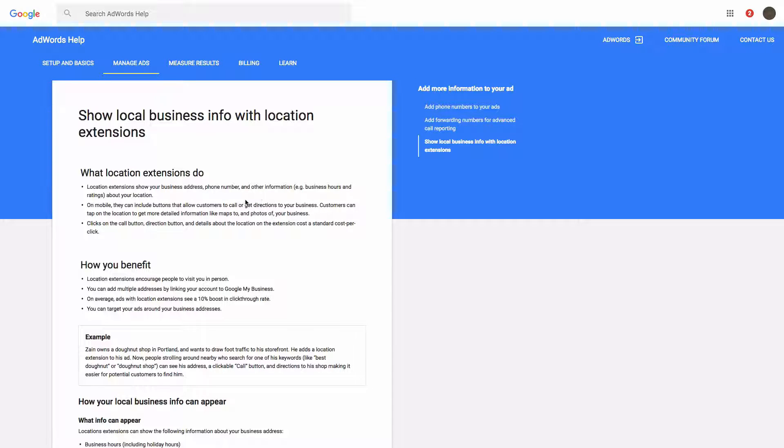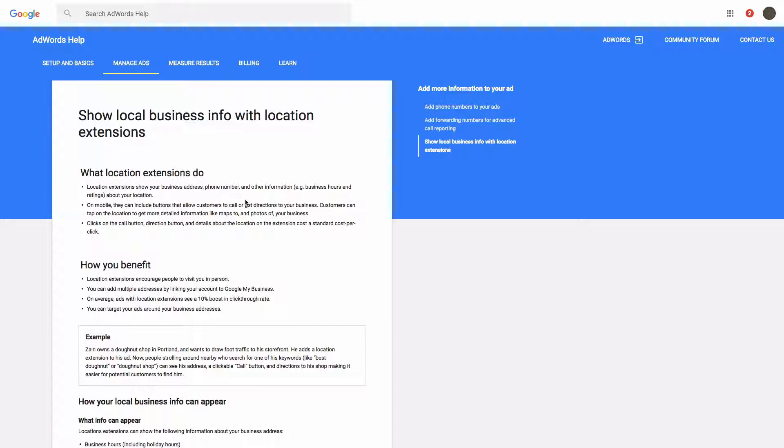And this is another great extension. It takes up quite a bit of room and it allows people to get directions to your business. Or it will also show a phone number so people can call right from the ad. And it basically shows people you're nearby.